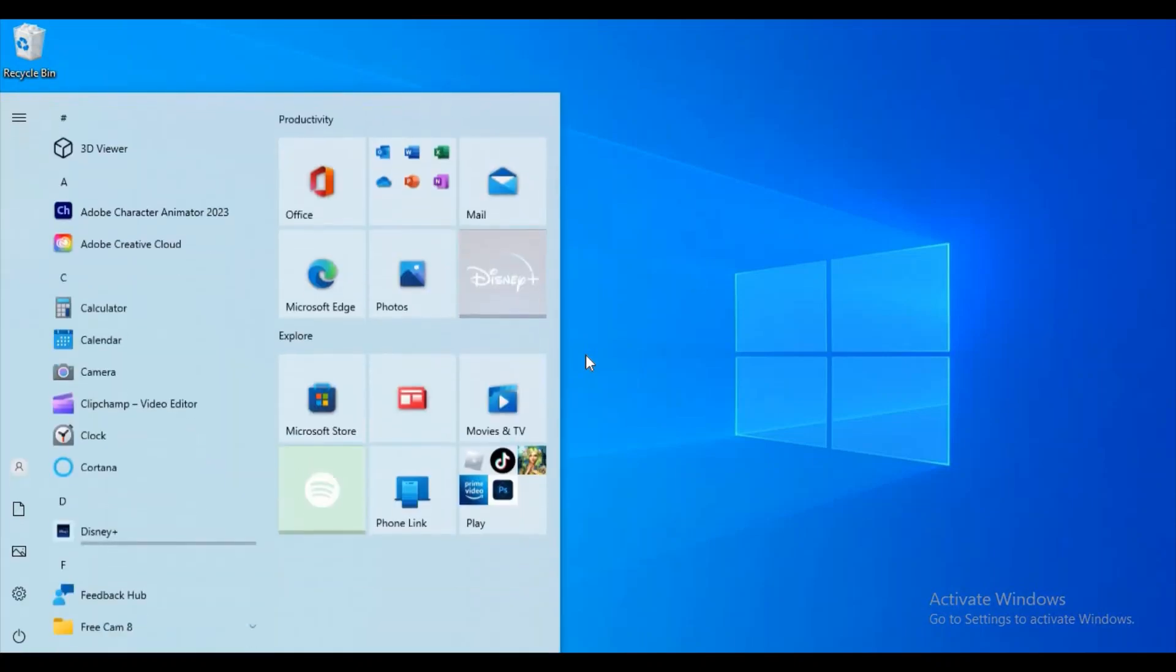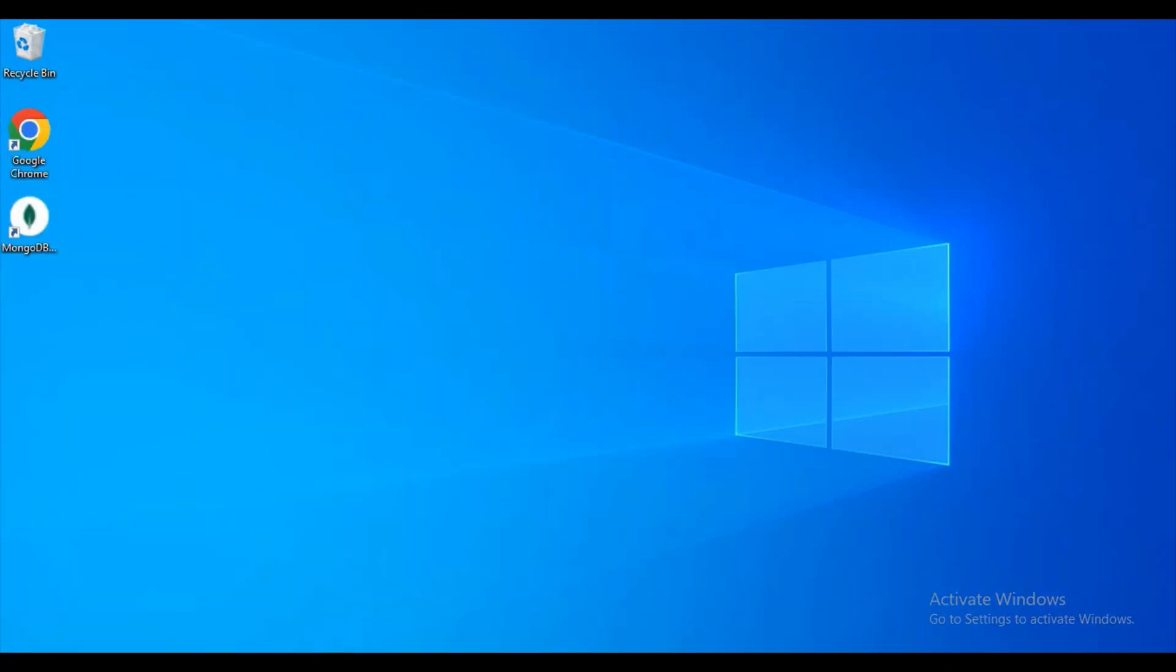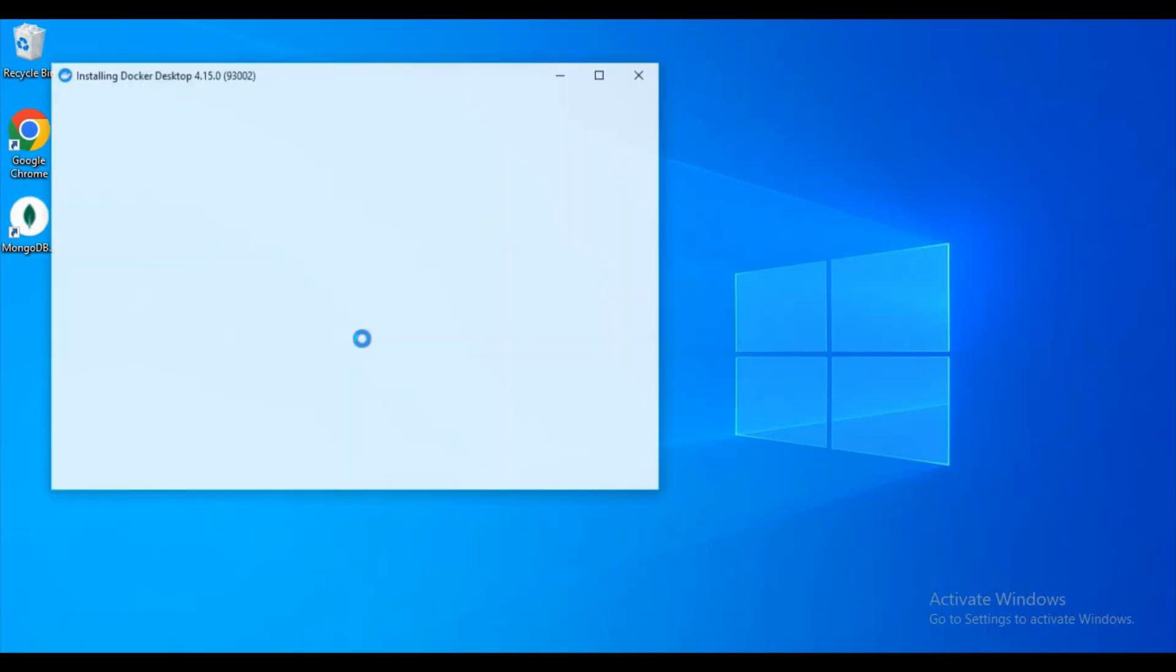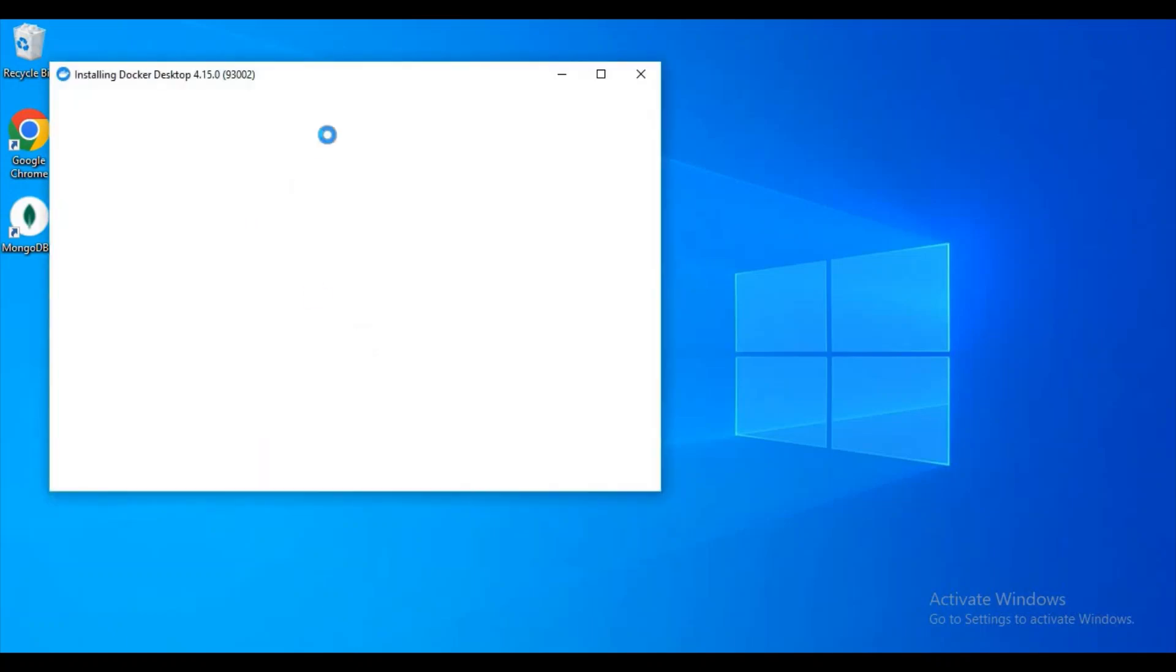As it is the first time it will take some time for installing. I just got a Windows notification asking to install Docker or not. I clicked on yes.